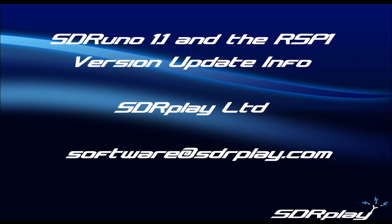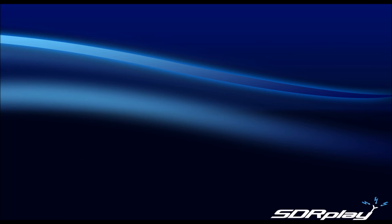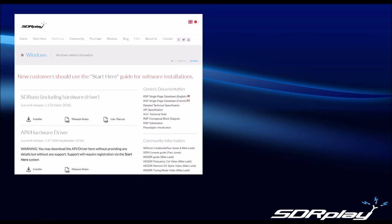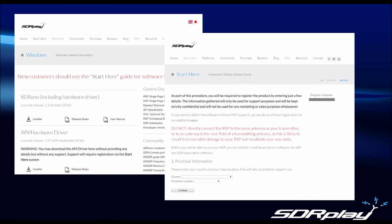We will do other videos to cover the features of SDR Uno in detail, but let's get started with a clean install. Download the software from our Windows page at www.sdrplay.com or through the Start Here process. The Start Here process is better for new users to SDR, as it takes you through all the steps necessary to get it up and running, and also allows you to register your device with us. We strongly urge you to register your device, as it allows us to provide you with the most appropriate support for your region if you require it.